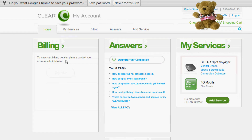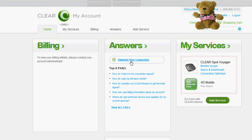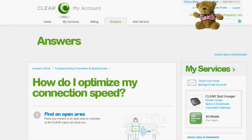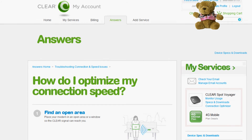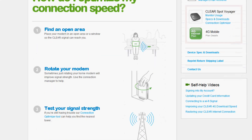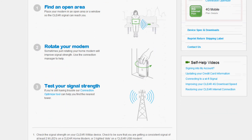answers, messages, and right underneath answers, you're going to see a link to optimize your connection. Click on that, wait a couple seconds for the page to load, and once it comes up, you're going to see some instructions here on some of the steps to follow.